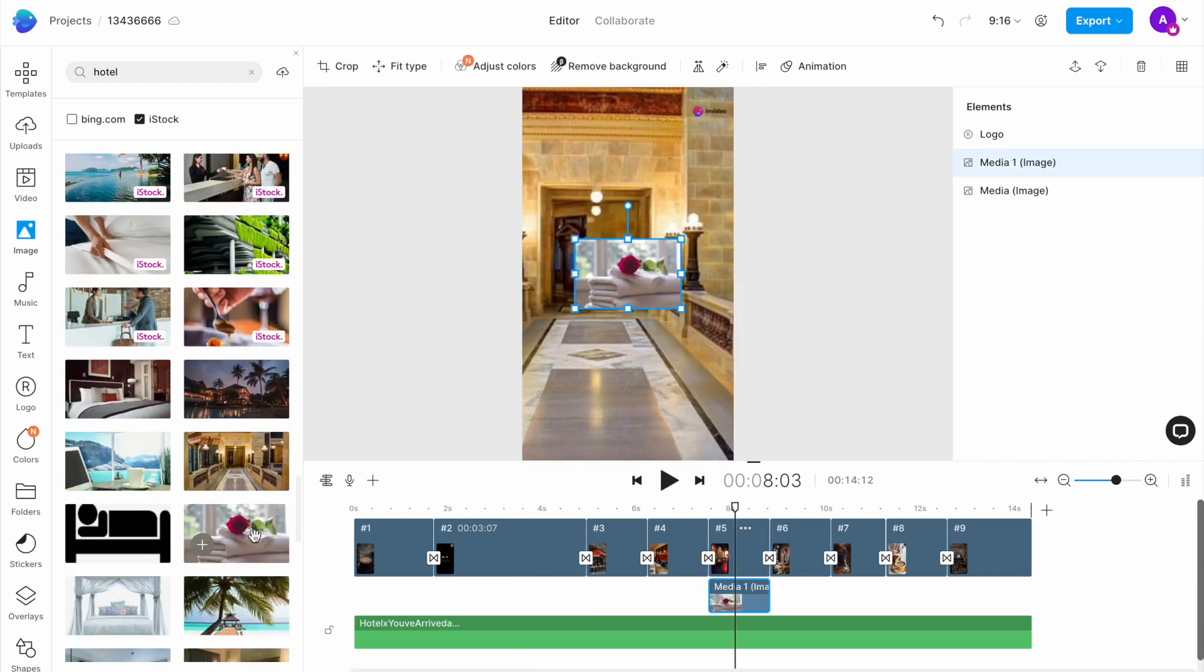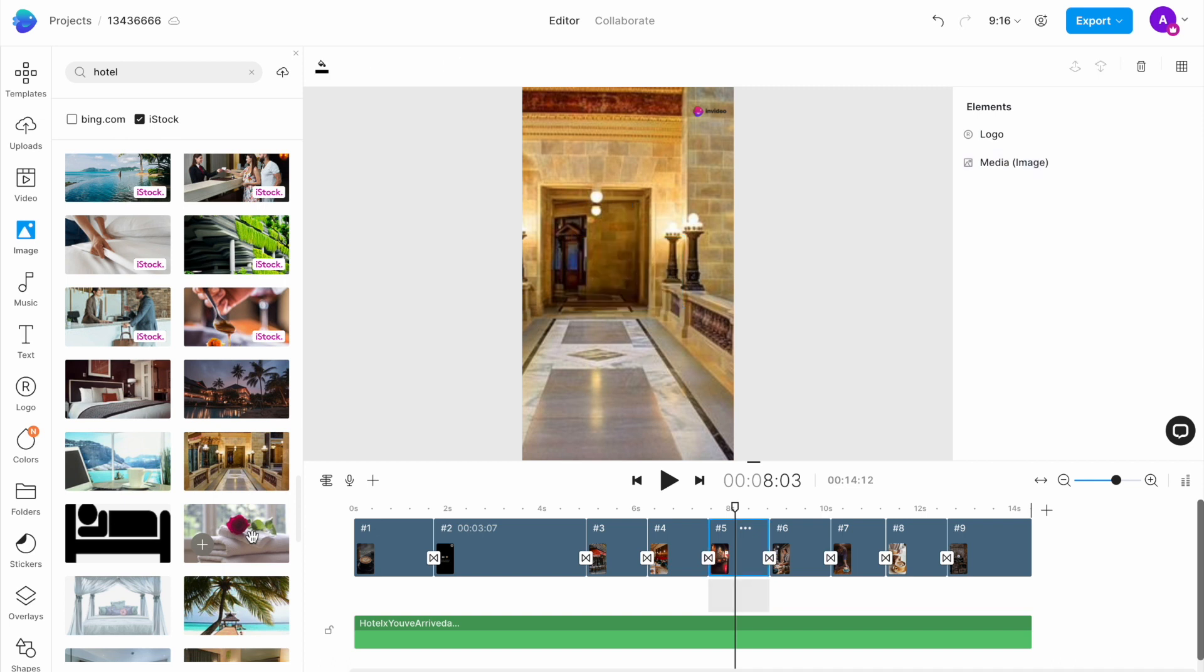If you make a mistake or add an image you don't want, you can either delete it by pressing the delete key on your keyboard or undo the step by using the command plus z or the control plus z shortcuts on your keyboard.